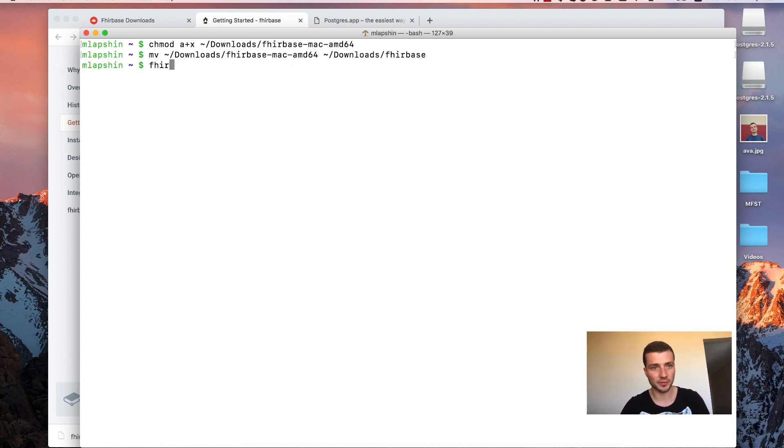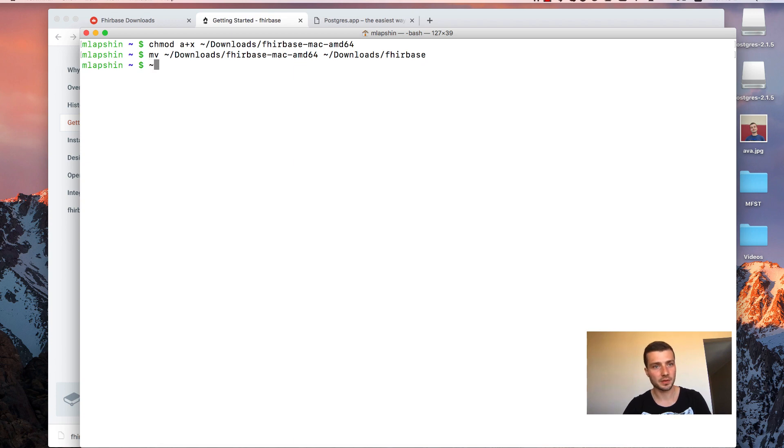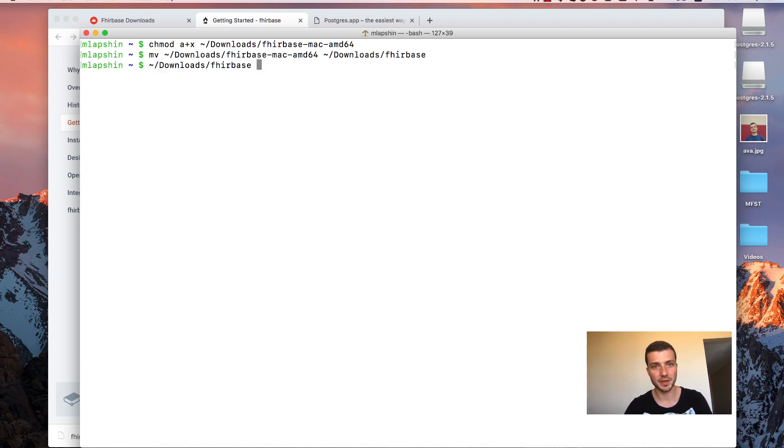So instead of just typing Firebase, you will type tilde download Firebase. In my case. In your case it will be a different path.